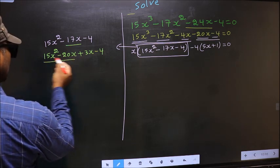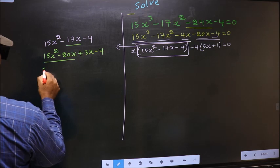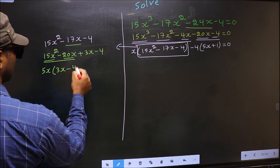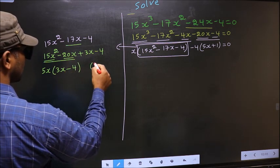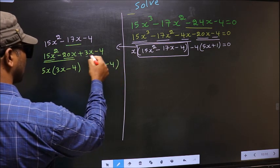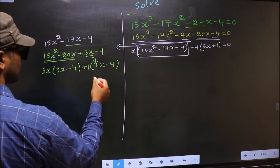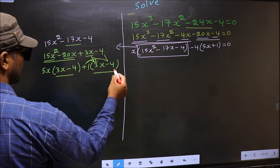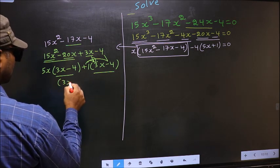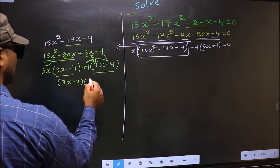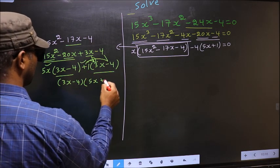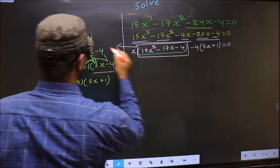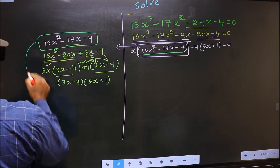Now, from these first 2 terms, what can be taken out common is 5x. So here you get 3x minus 4. From this, 3x has gone inside, outside you get plus 1. Even if you multiply and check, still you get the same thing. Now take out 3x minus 4 common, so here you have 5x plus 1.